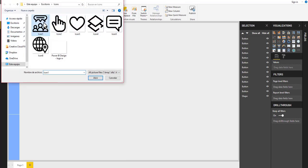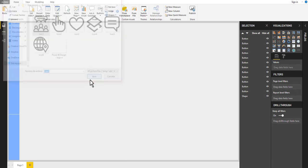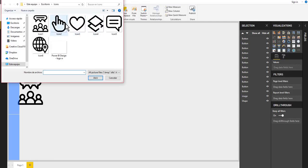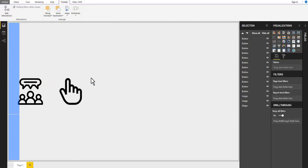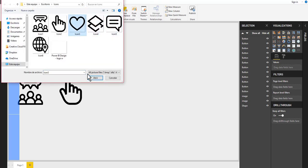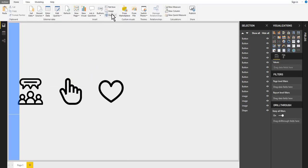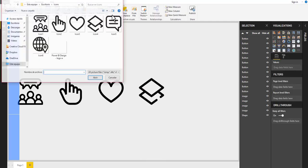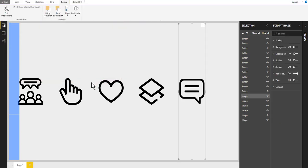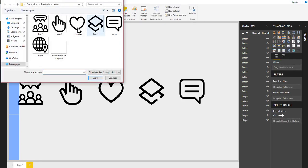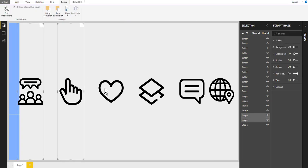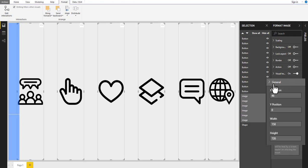Now let's import our icons into our workspace. By the way, make sure to use black icons with transparent background in PNG format. Select all icons from the selection pane and change their width and height.